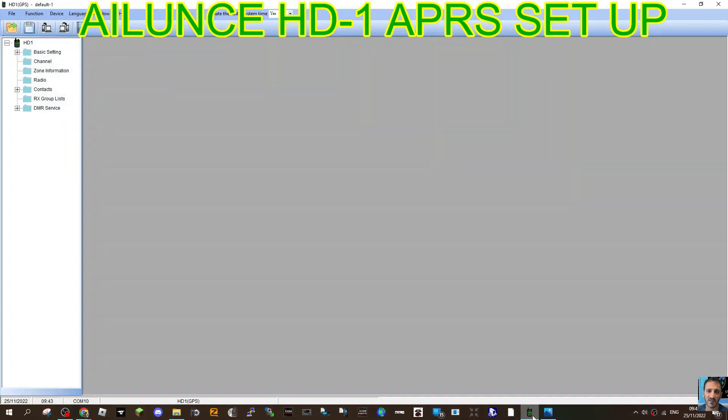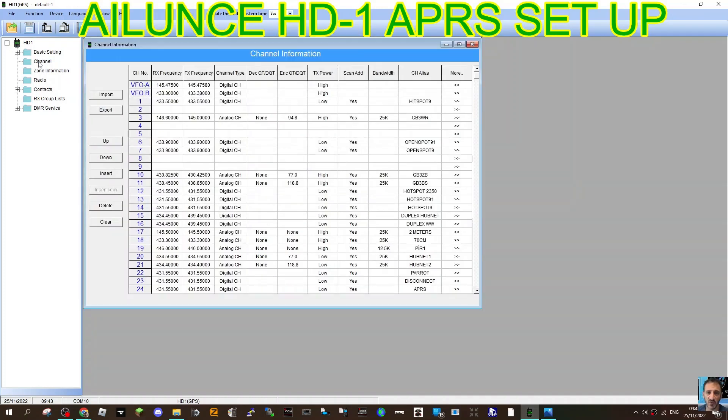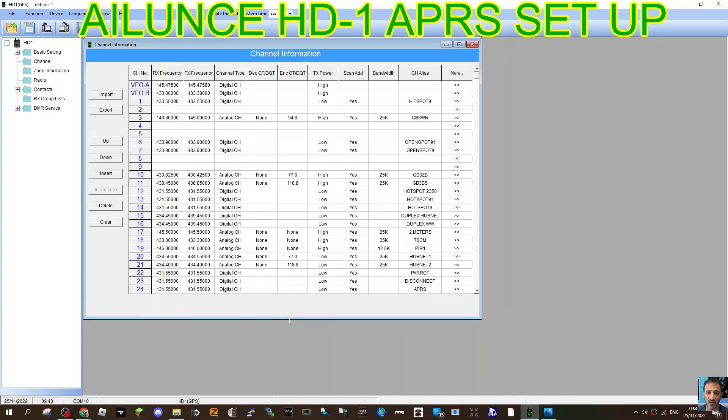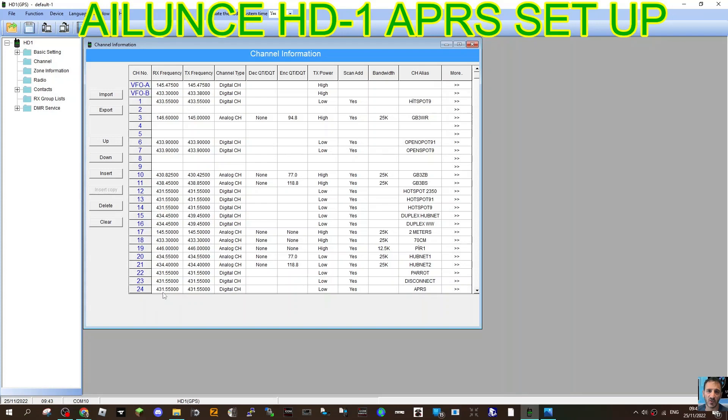So let's open up our code plug. We'll go to channel here on the left. There's channel. These are my channels. Now I tend to write my own code plugs with just the channels that I know I'm going to use rather than having hundreds and hundreds of channels. So the bottom one here is APRS.